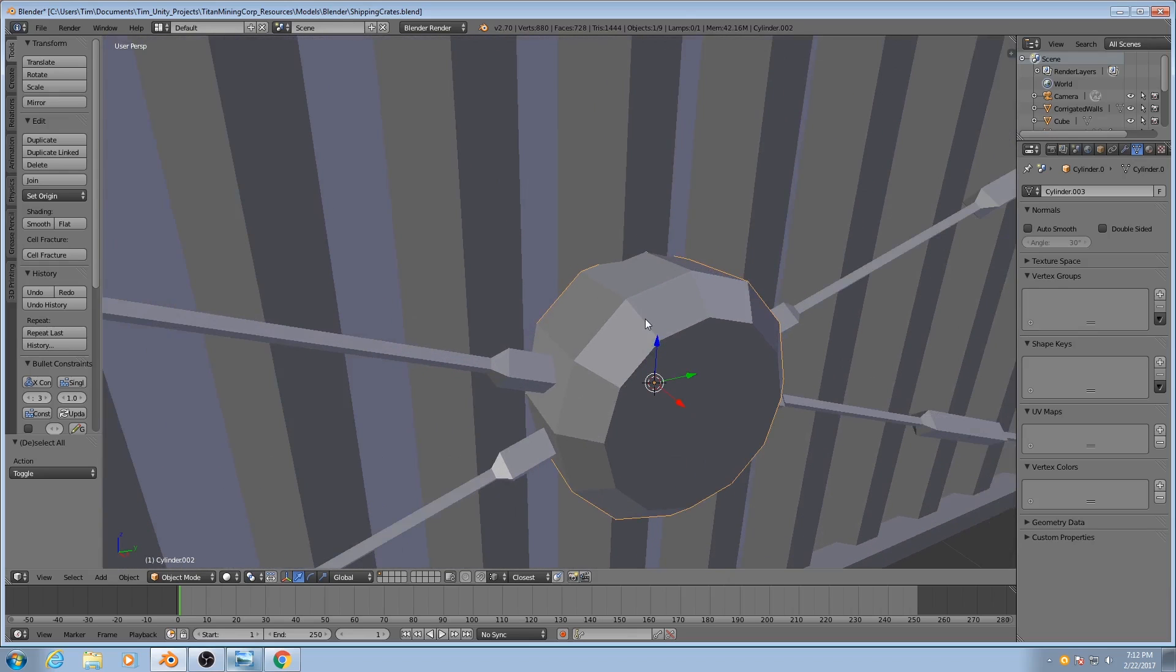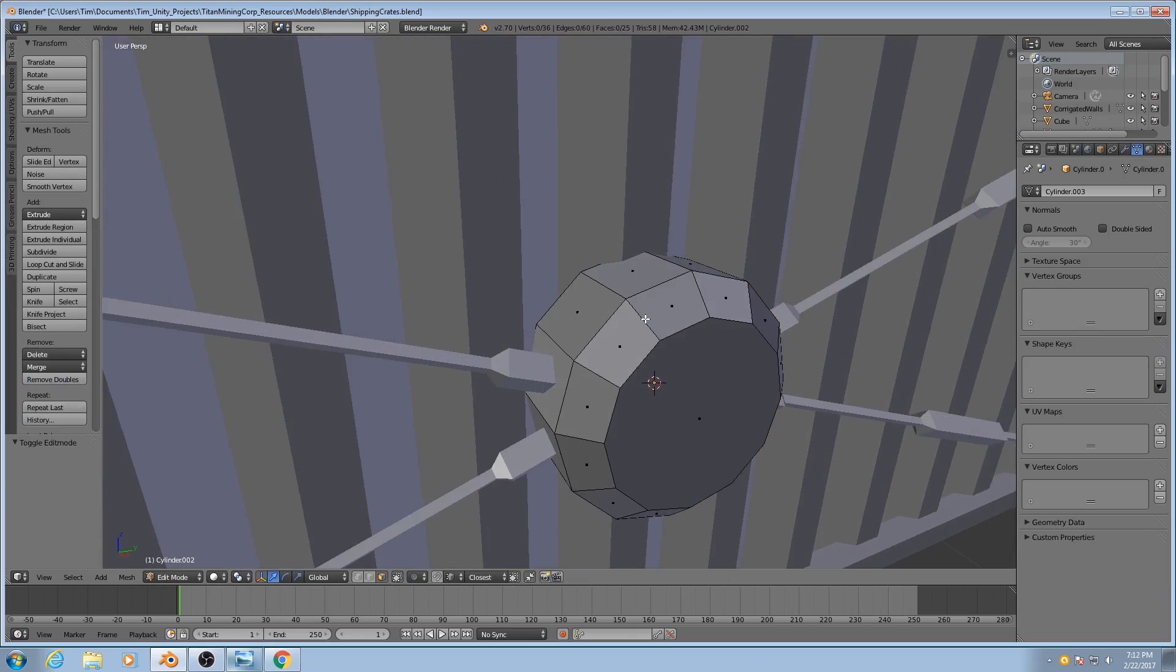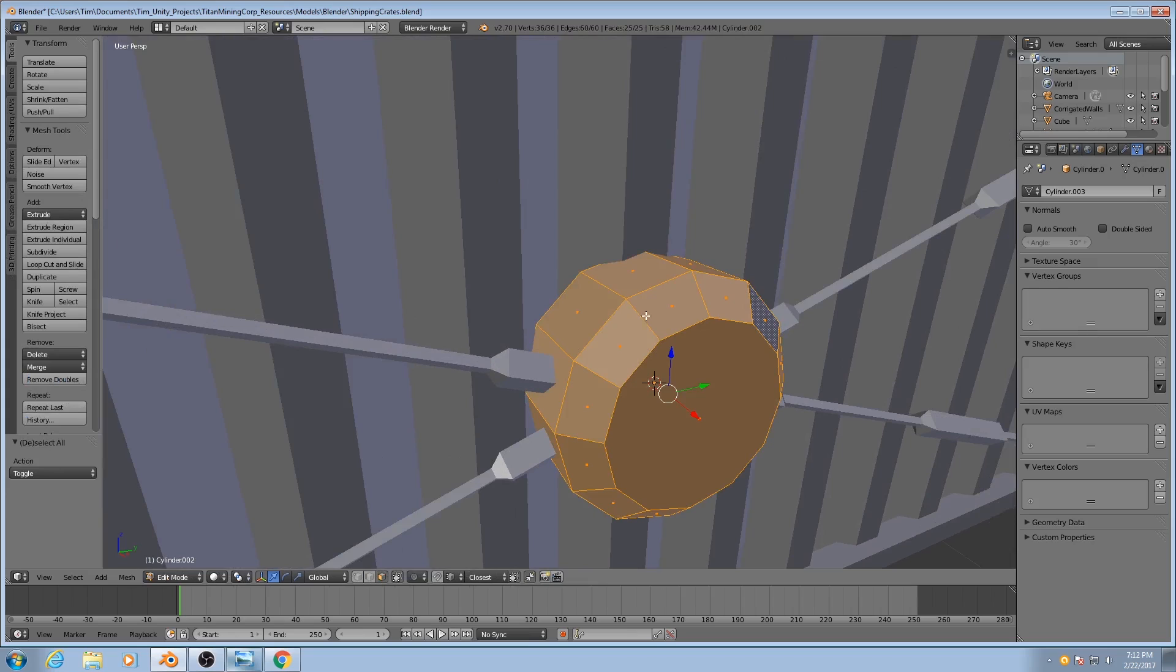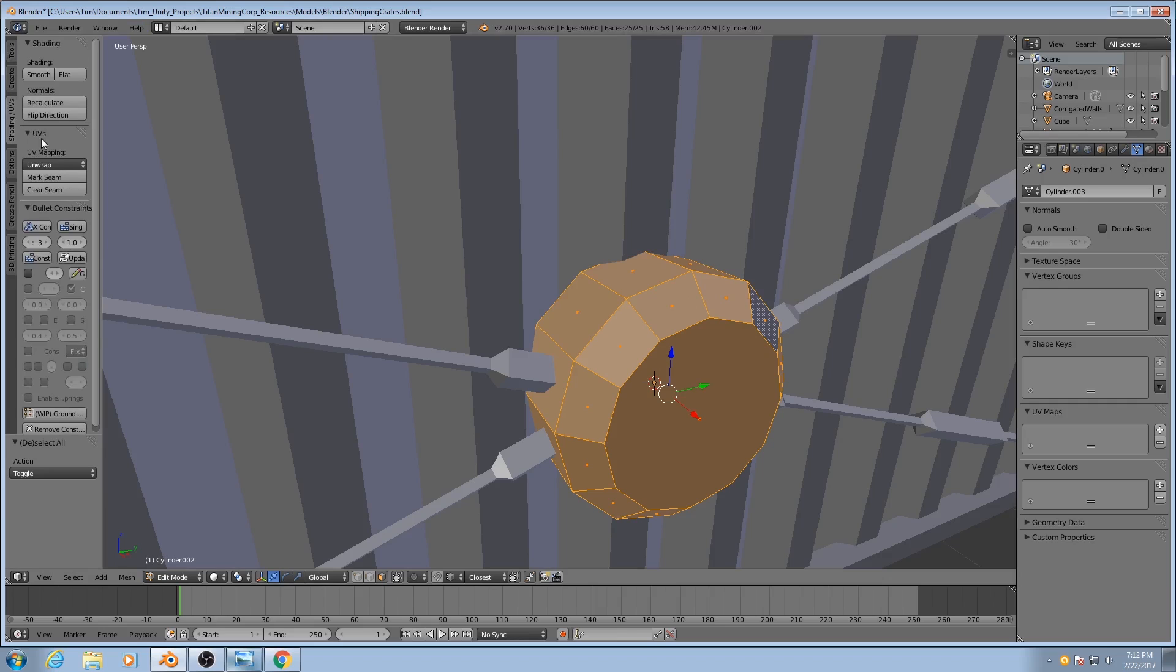If I hit Tab and then hit A to select everything, I can go here to the very far left, go to Shading and UVs, and hit Smooth.